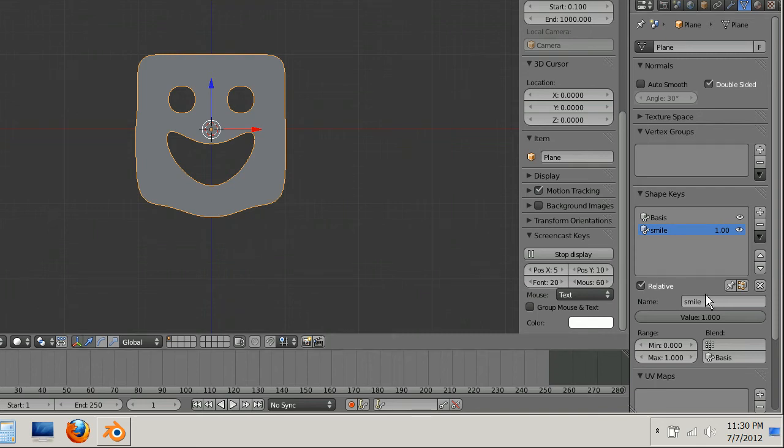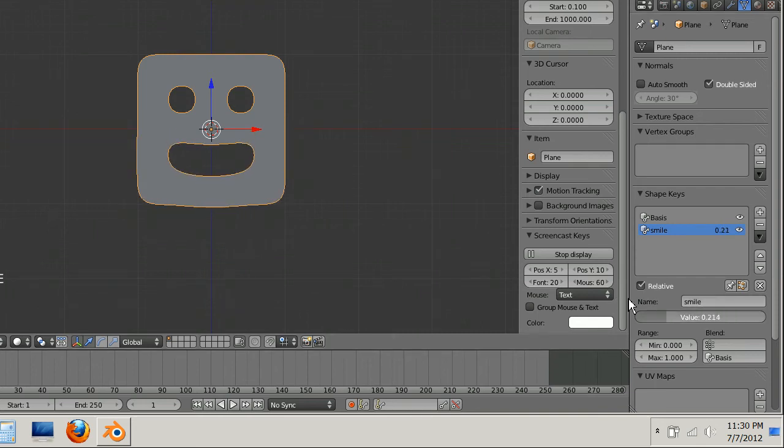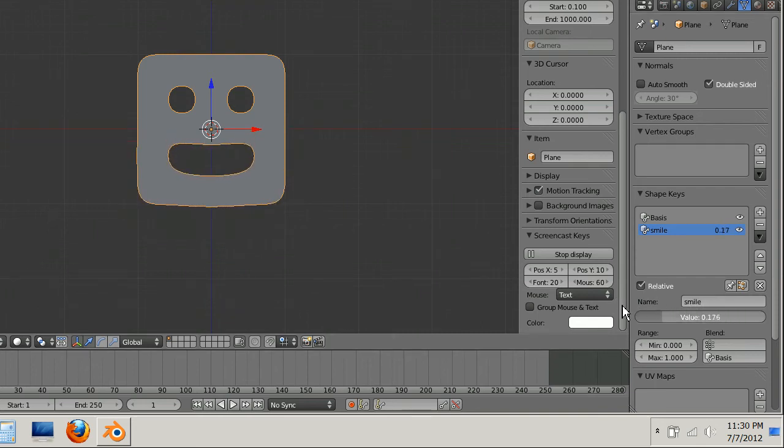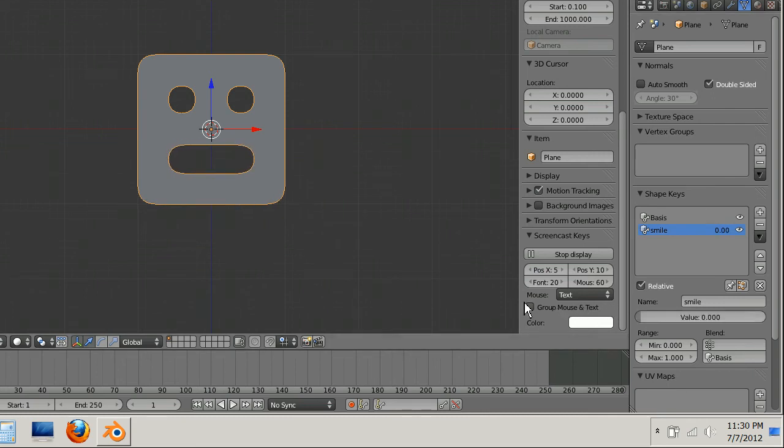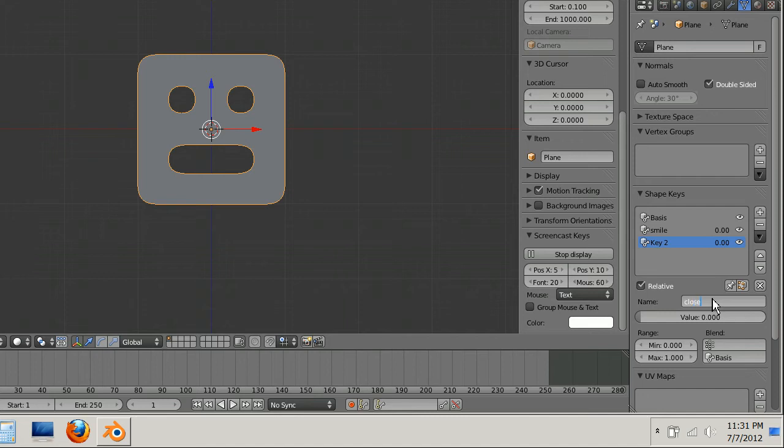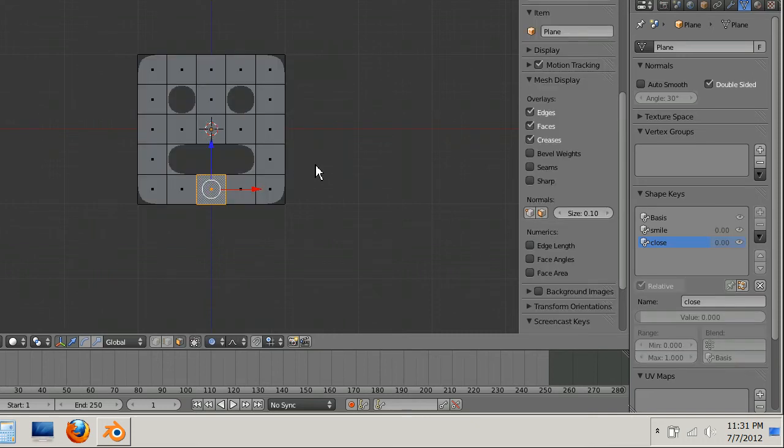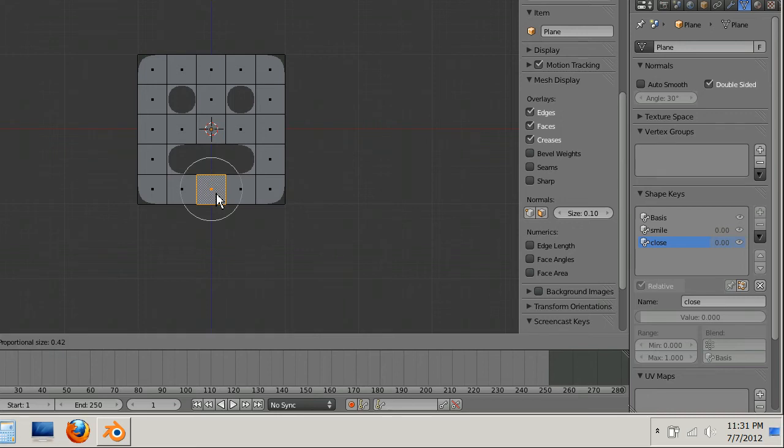But as long as I have smile selected I can just change this value slider and now I've got a smile. And this is really good for animations because if I wanted to close the mouth I'd just make another shape key, click the plus, name it close or whatever you want to name it. I would just suggest naming it something similar to what the pose is gonna be.